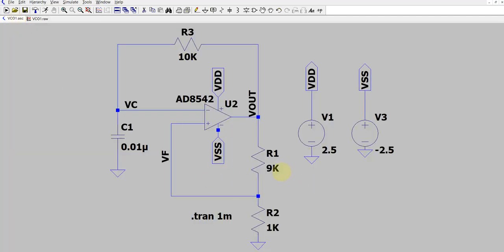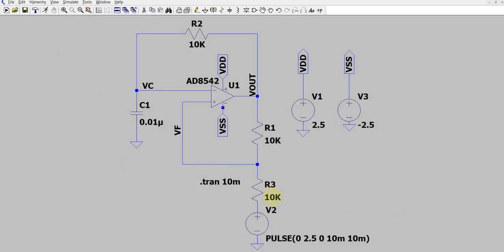We are going to use this philosophy to make a VCO. The only modification I have made to create a VCO is introducing a pulse signal source. Essentially, I am going to change the reference voltage — instead of ground, I am going to sweep it from 0 to 2.5 volt. What this does is change the net feedback voltage being given into the positive terminal of the op amp.